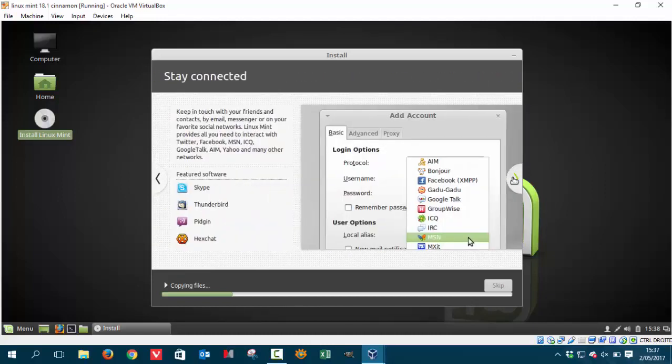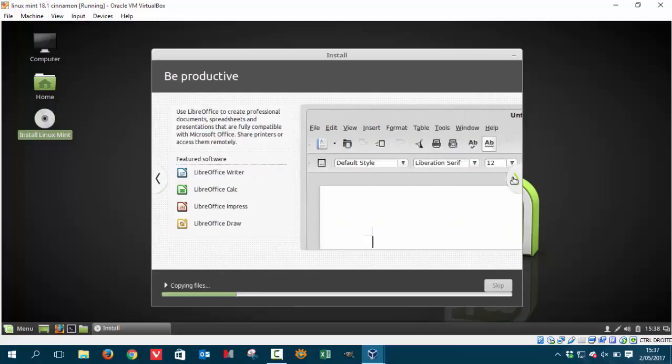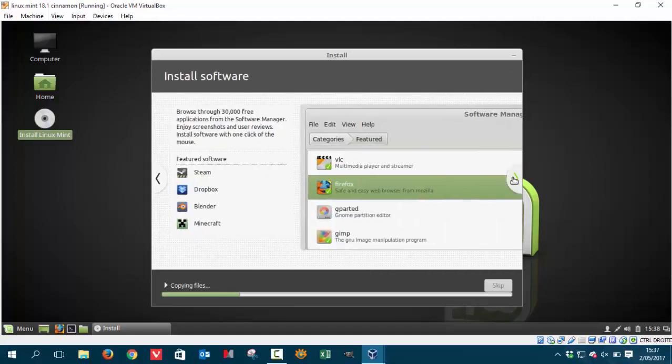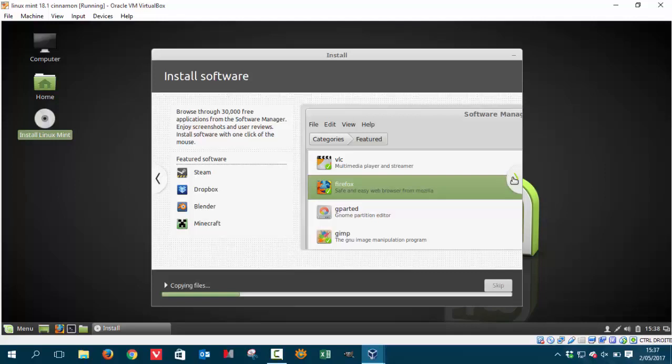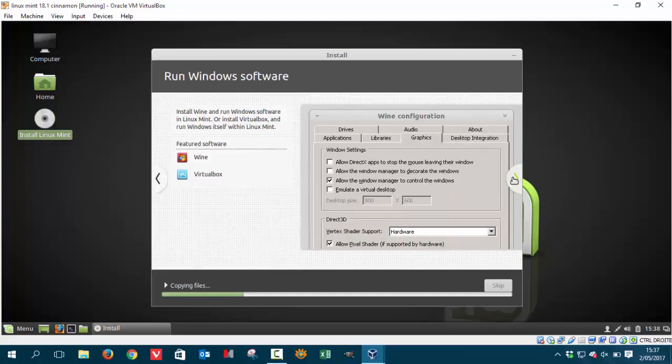Free. Skype to phone, Thunderbird, Pidgin, Chat. All the office stuff and the gaming stuff. Dropbox is Steam. Sorry. Steam is gaming. Dropbox is cloud. Blender is more graphical. And Minecraft. Of course you know those things. Wine is for the Windows stuff that you want to run under Linux. And VirtualBox you're using it.